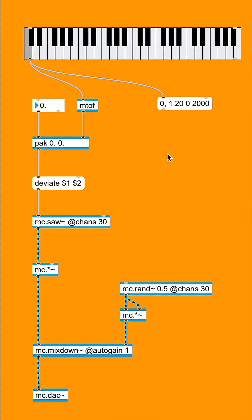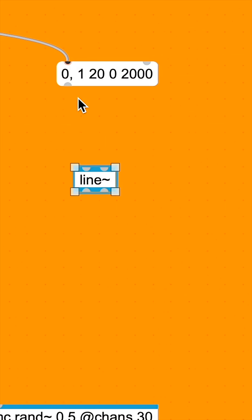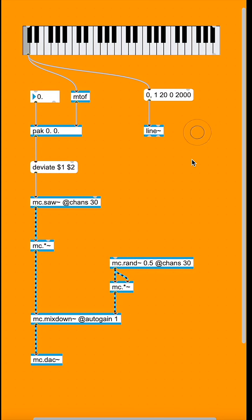This message is going to go into the left inlet of a line tilde object, which is going to go into the right inlet of our first MC multiply tilde object.